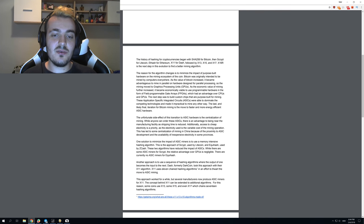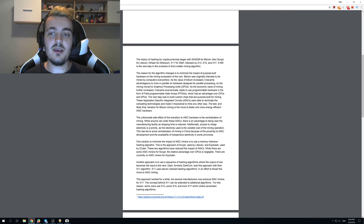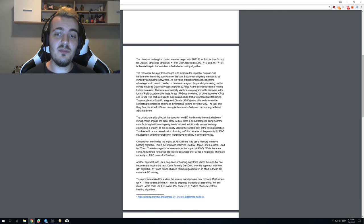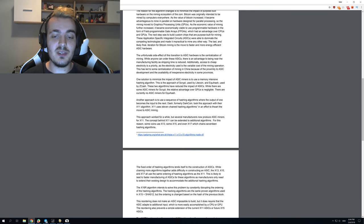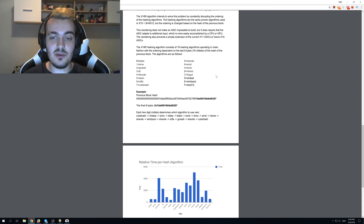That's why Ravencoin decided to make a new algorithm called X16R, like R in Raven. This is ASIC-proof and it can only be mined with CPU or GPU. So what's special about this algorithm?